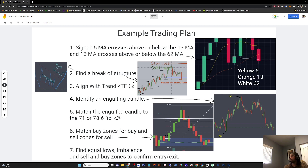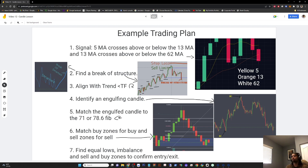We see the 5MA cross above the 13 and the 13 cross above the 62 — cool, we're looking for a buy. Second, we go to the chart and we find a break of structure. The example on the left is a buy and the one on the right is a sell. We can see market was trending up and then break of structure because it breaks this higher low.